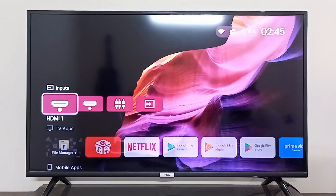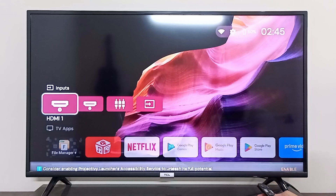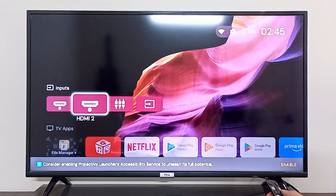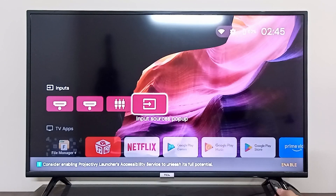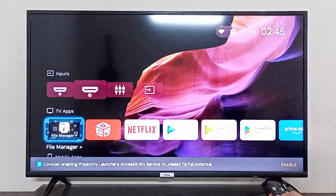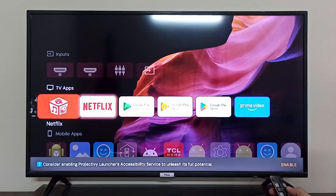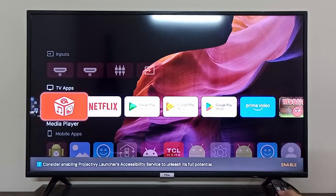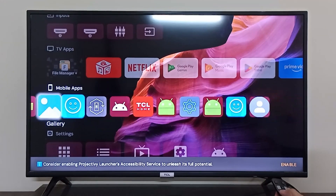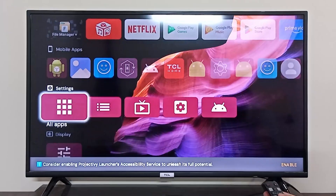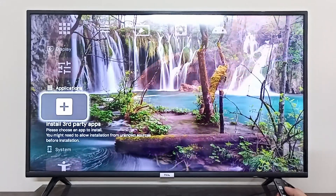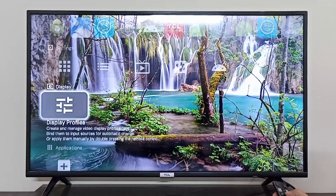As you can see, my screen has now changed and this is my new default launcher for my TCL Android TV. I can see all the apps right here, the settings right here, and everything else.